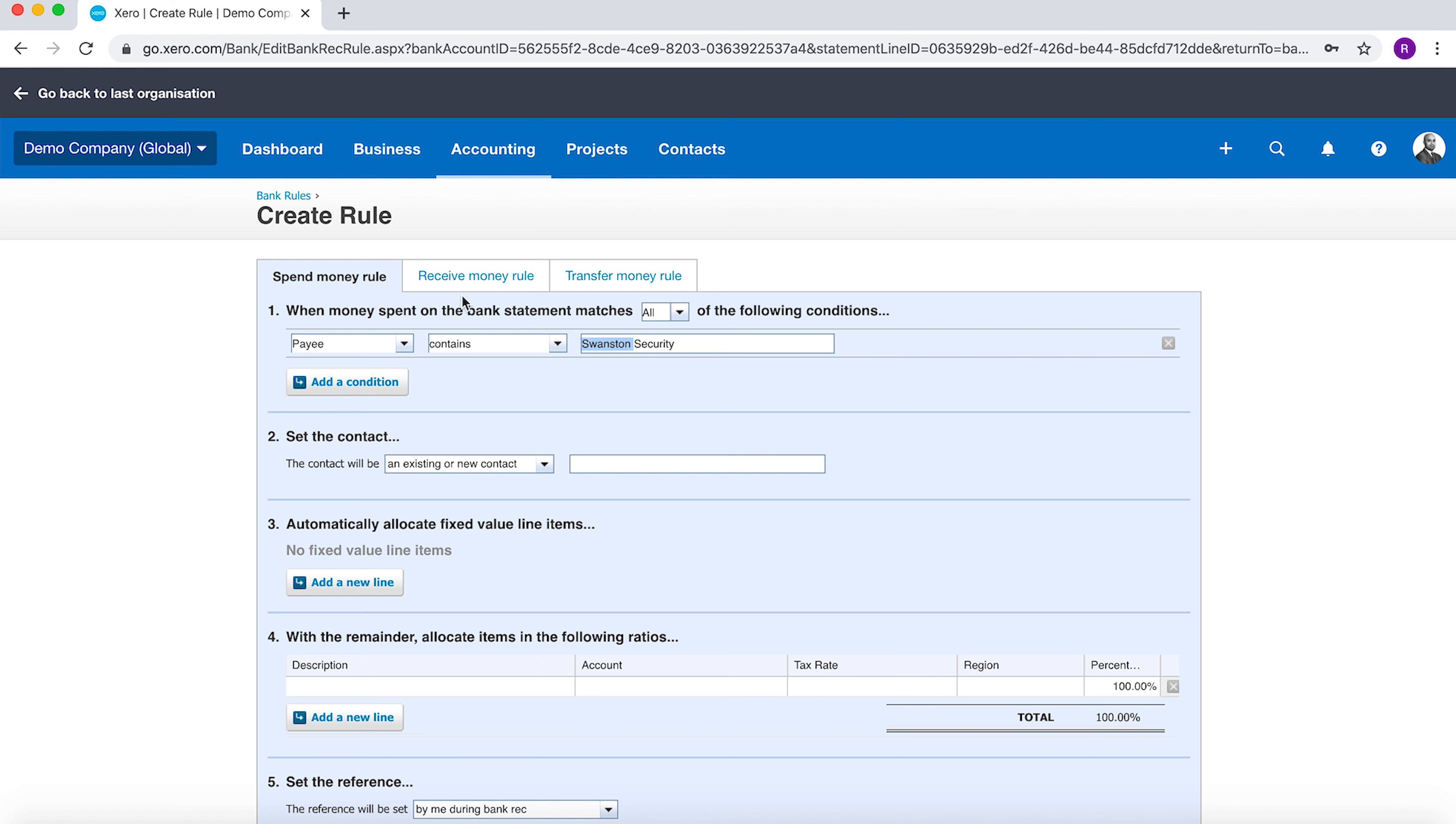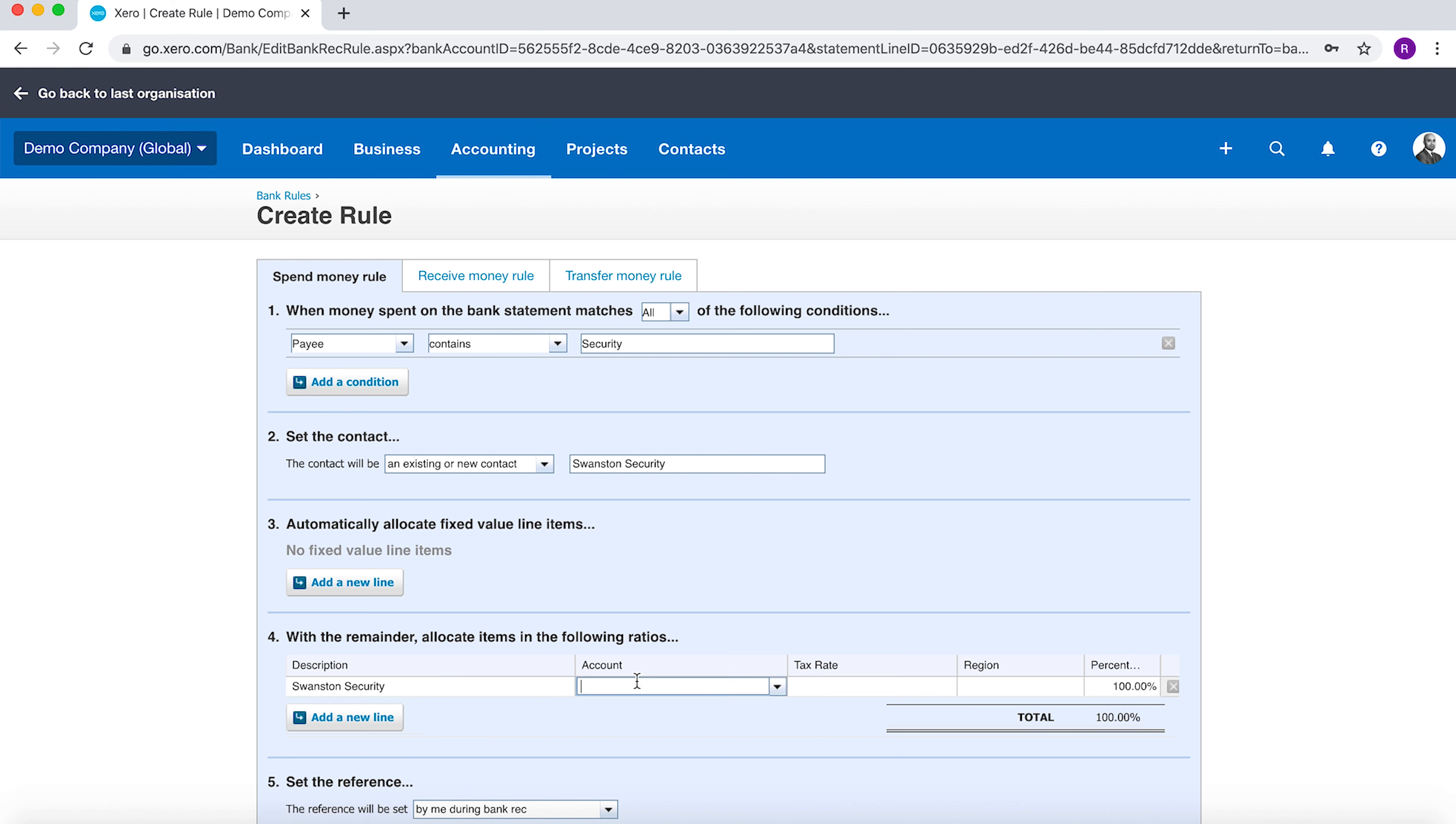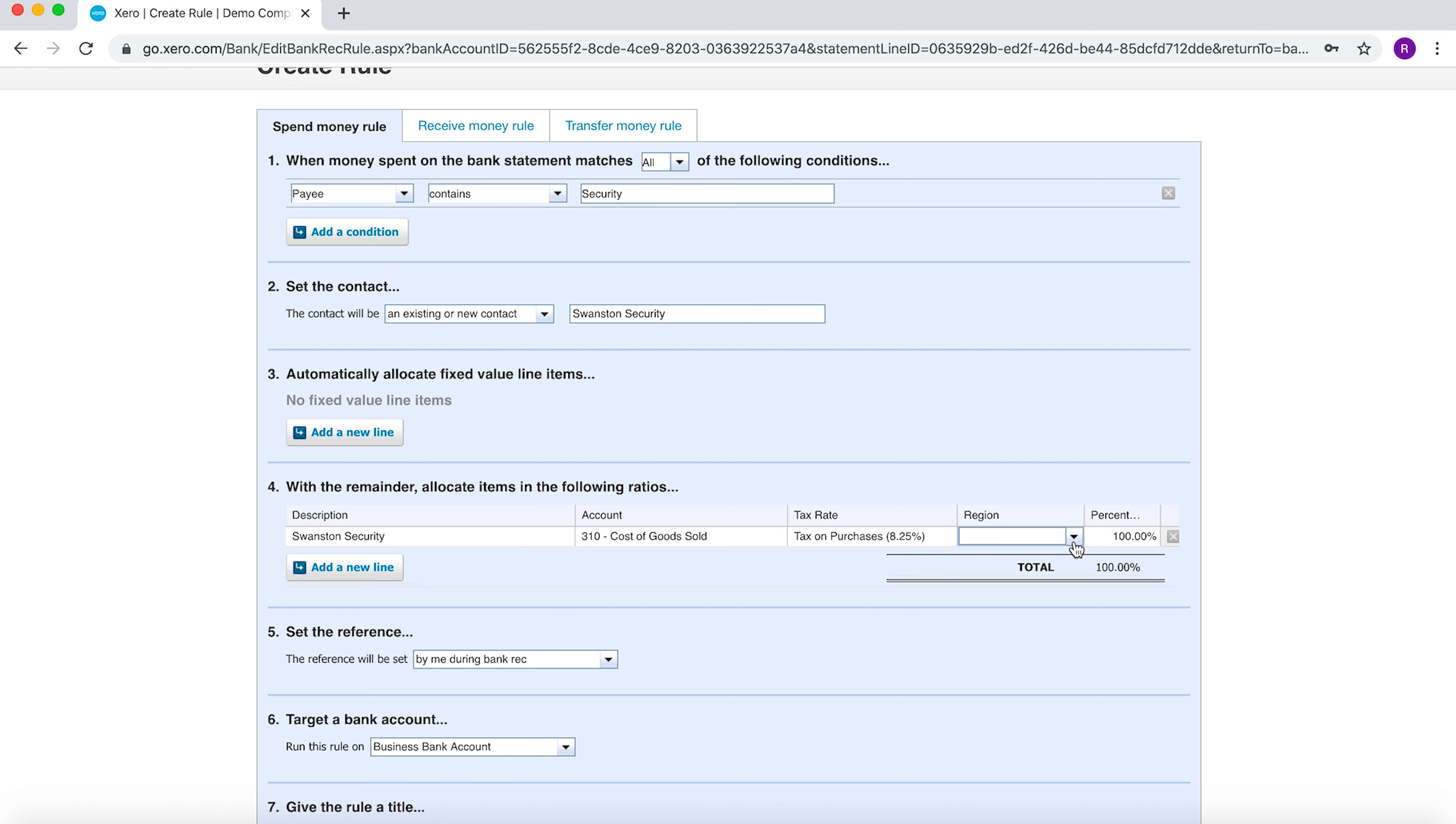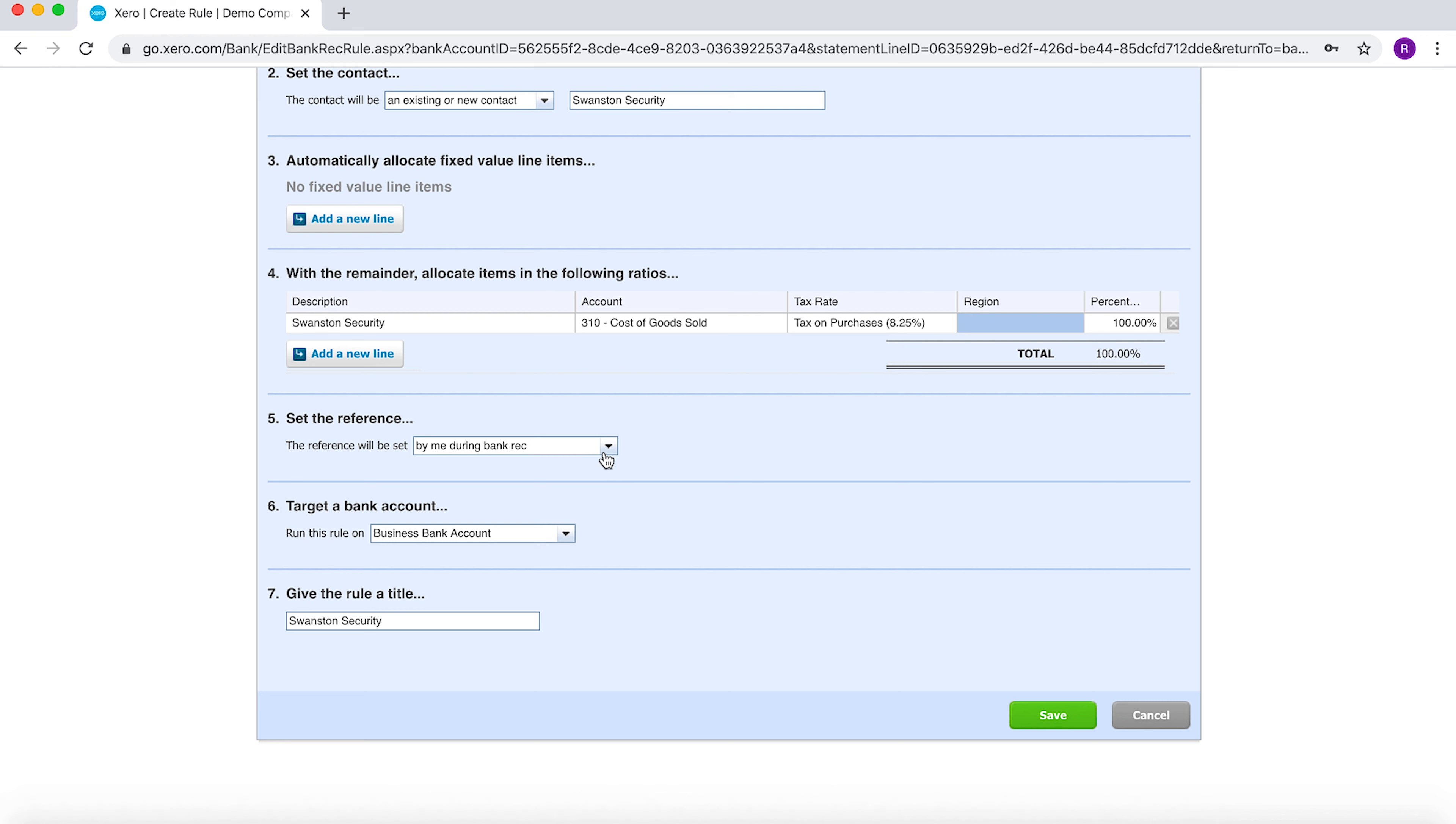I've just copied and pasted Swanstone Security. I want the contact to be Swanstone Security. I'm going to put in my description—let's say Swanstone Security. The account code will be, let's say, cost of sales for argument's sake. I'll enter the tax rate if I'm going to claim or pay VAT. I'm going to enter the region if that's relevant for my organization.